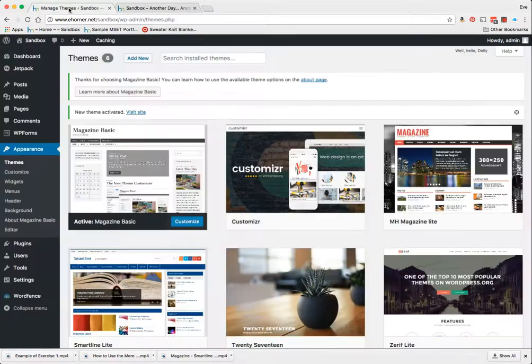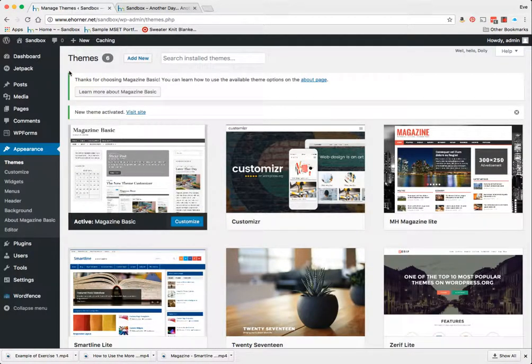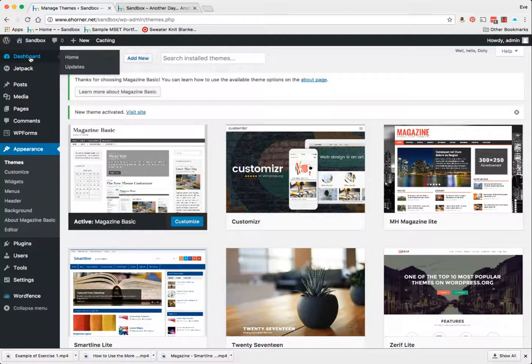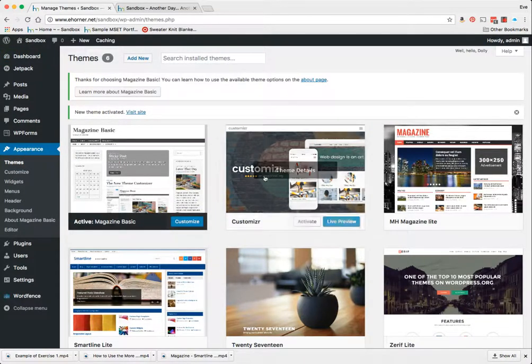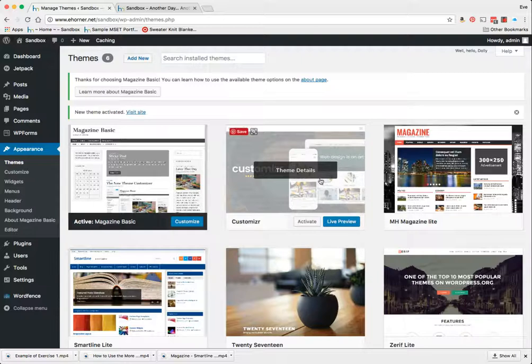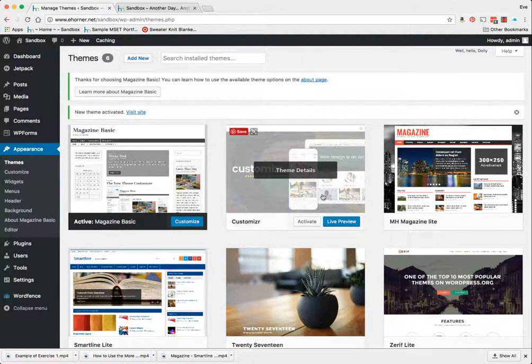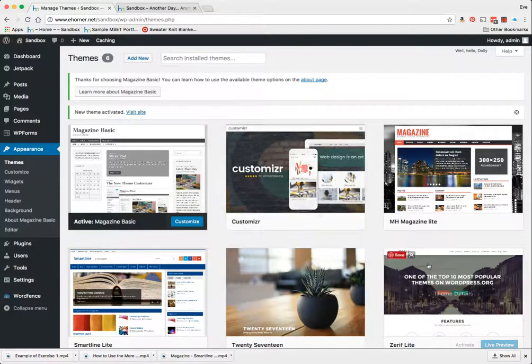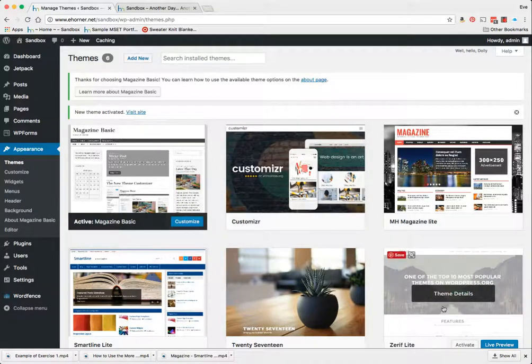I'm going to go to Manage Themes. I've gotten into my dashboard and gotten to Appearance and Themes. In preparation for this demo I've waffled between choosing Customizer as a theme or Xerif Lite.